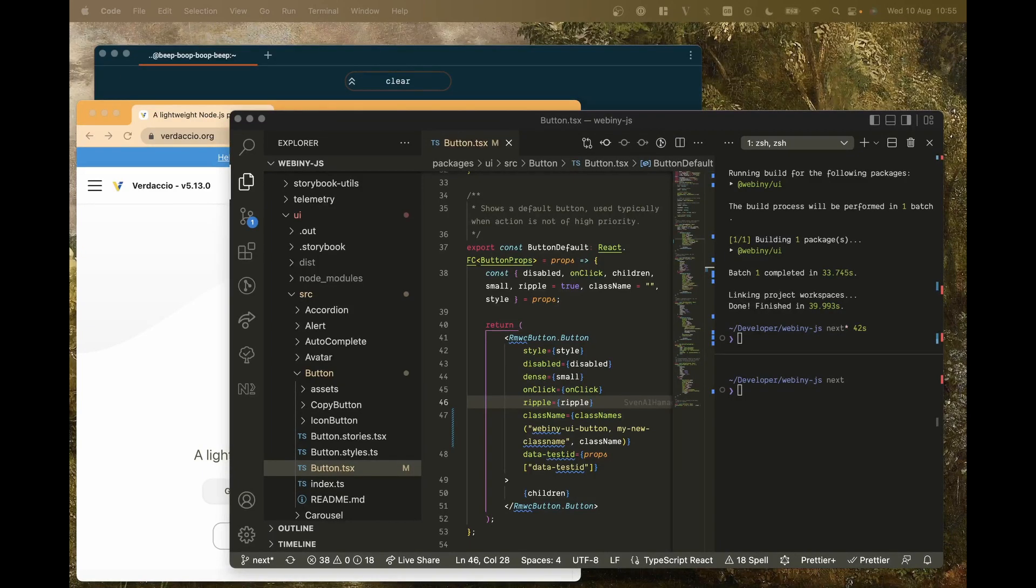Hello, so in this video I'm going to show you how Webiny uses Verdaccio to test changes to our packages.